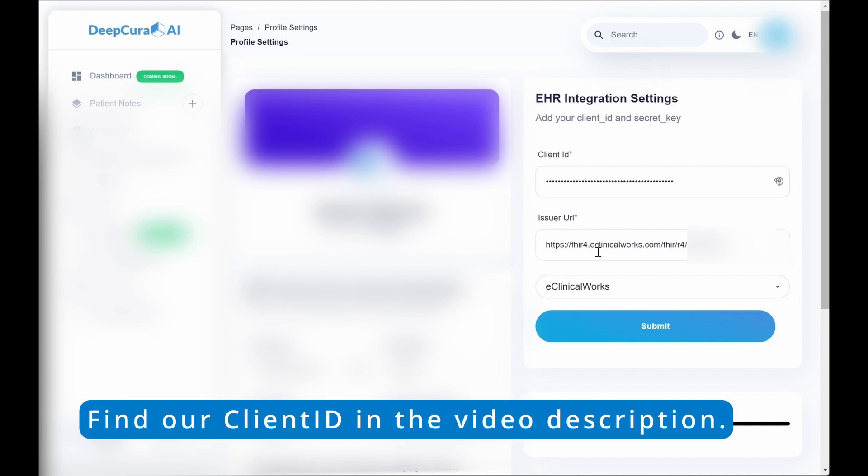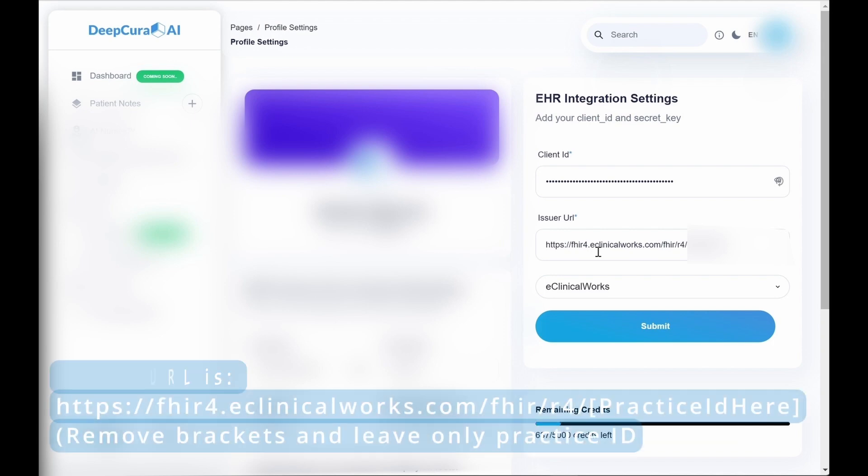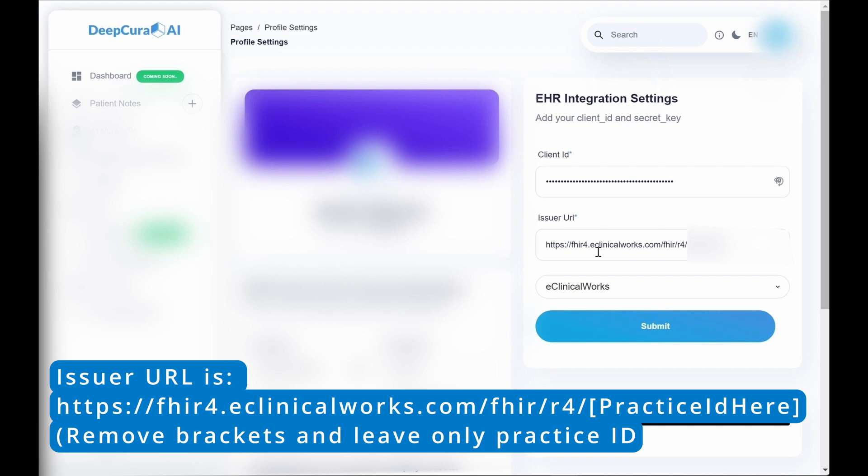The client ID will be in the description below for you. The way you get your issuer URL is you paste in the issuer URL that we have also in the description below, but that's going to be that plus your provider ID, which you can find in your Hilo app.